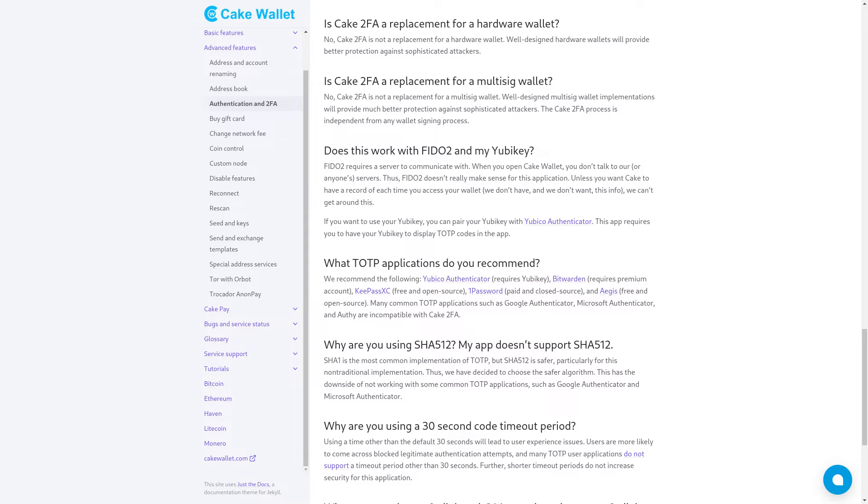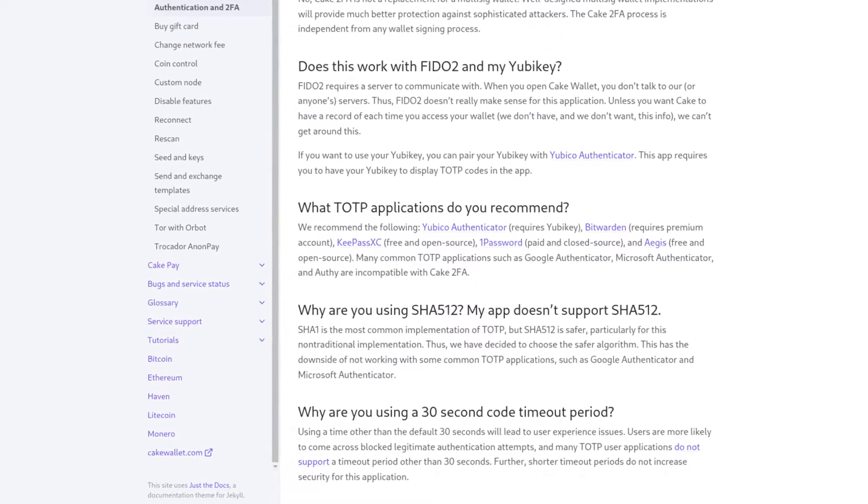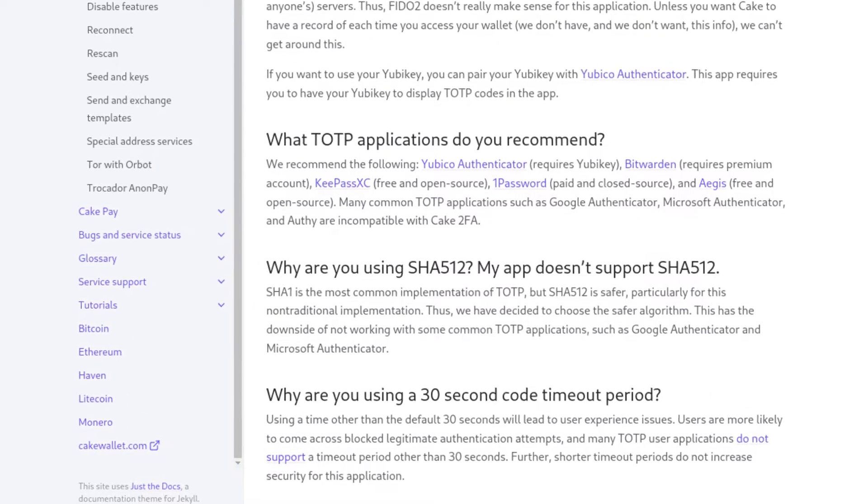There are several free and open-source apps available to use for TOTP, a few listed on the Cake 2FA page linked in the description. But whatever app you choose must allow using SHA-512, as that is the implementation of TOTP that Cake 2FA requires, and is more secure than the common SHA-1. Unfortunately, because of that, it will not work with several popular 2FA apps like Google Authenticator or Microsoft Authenticator, but we have several great open-source and free options available.